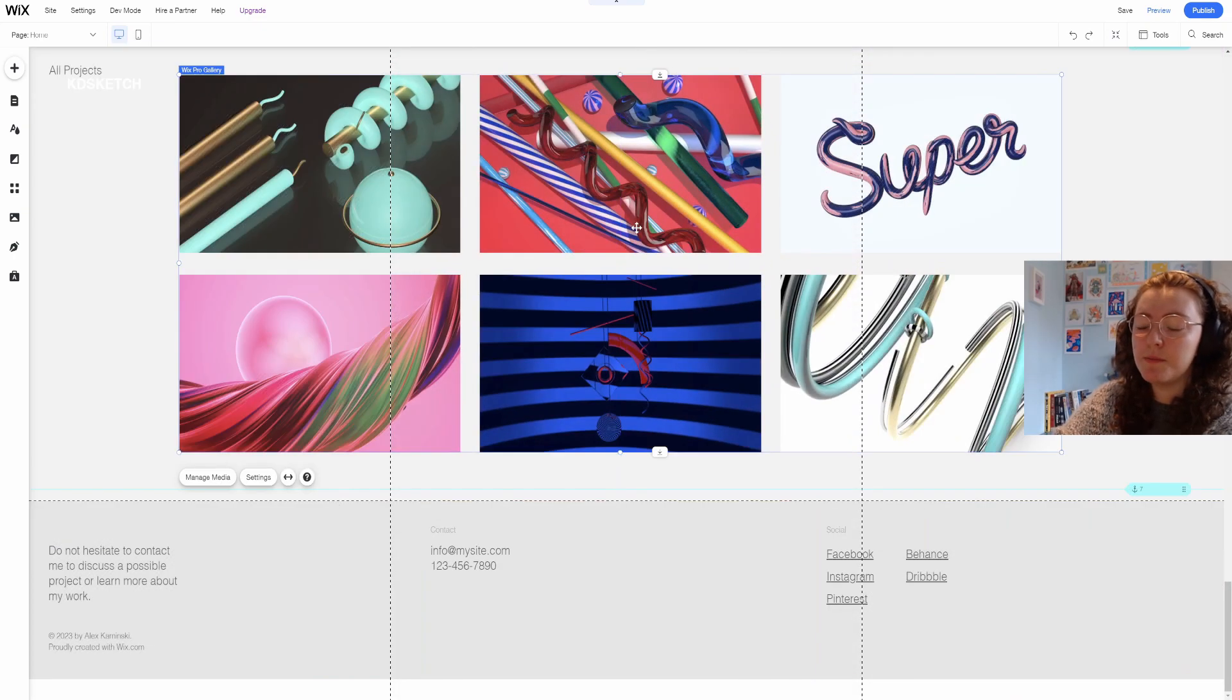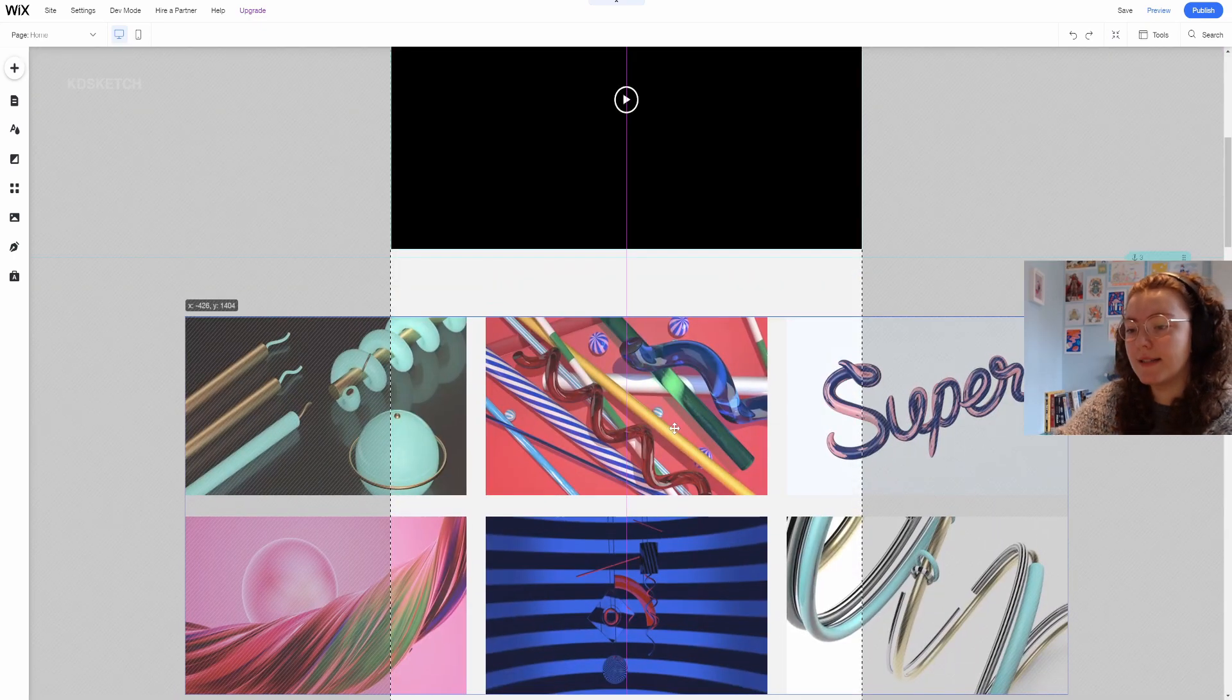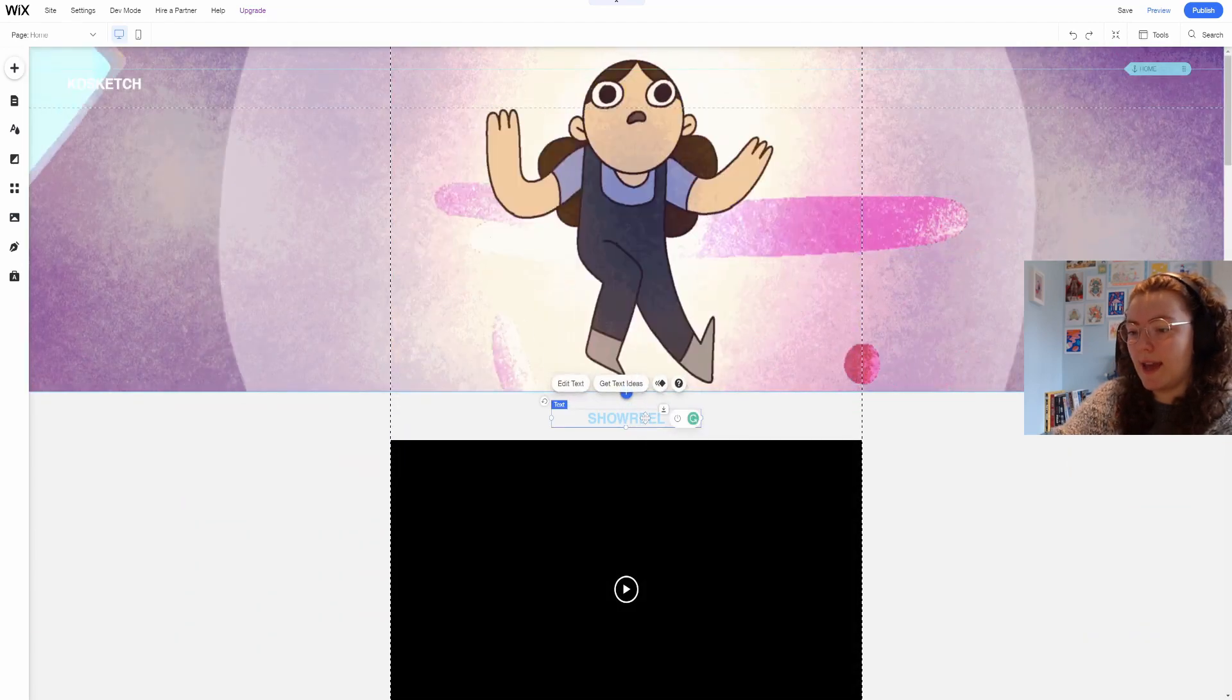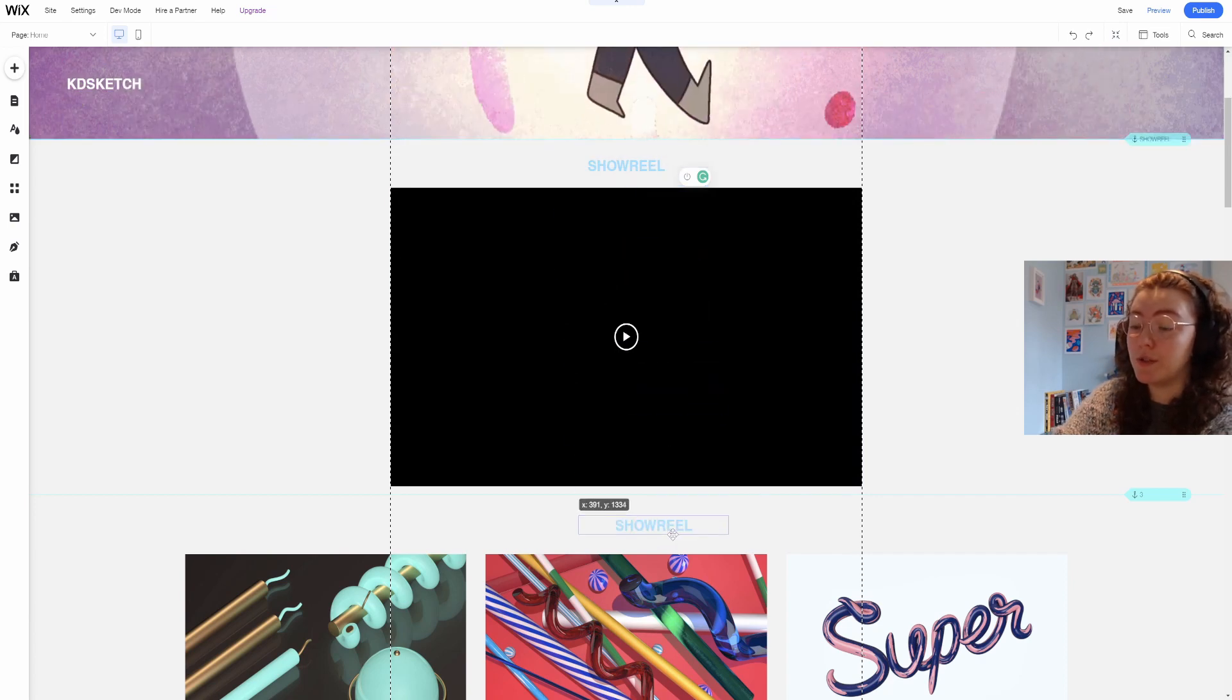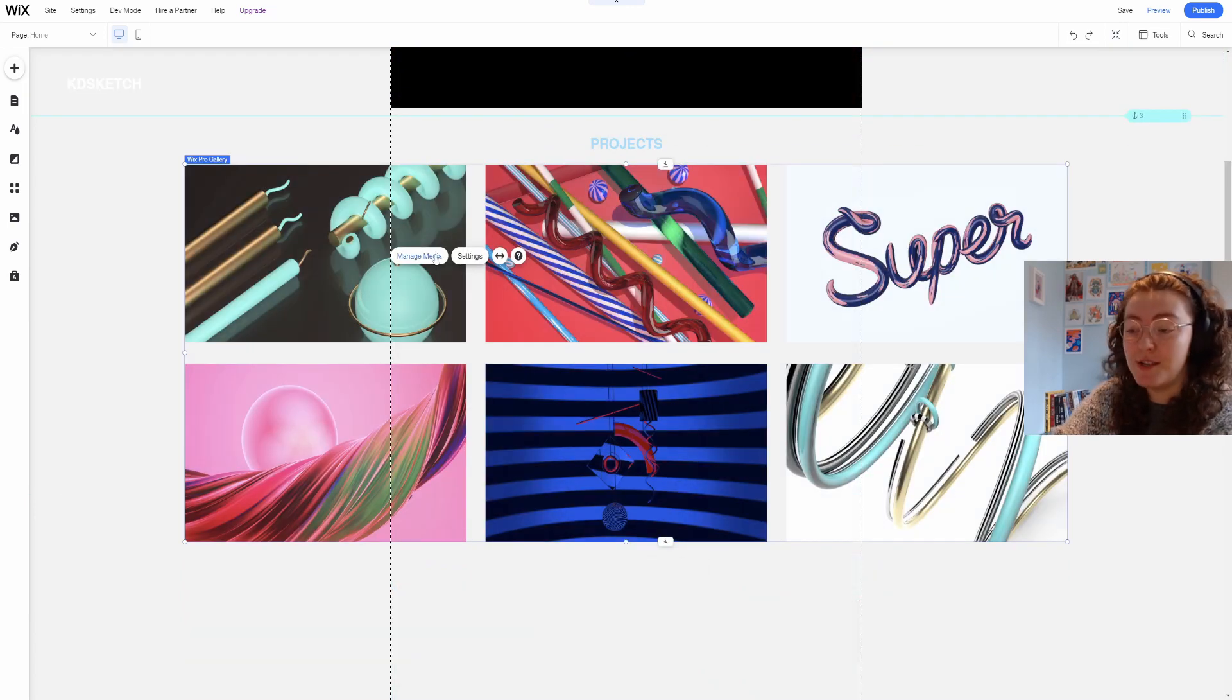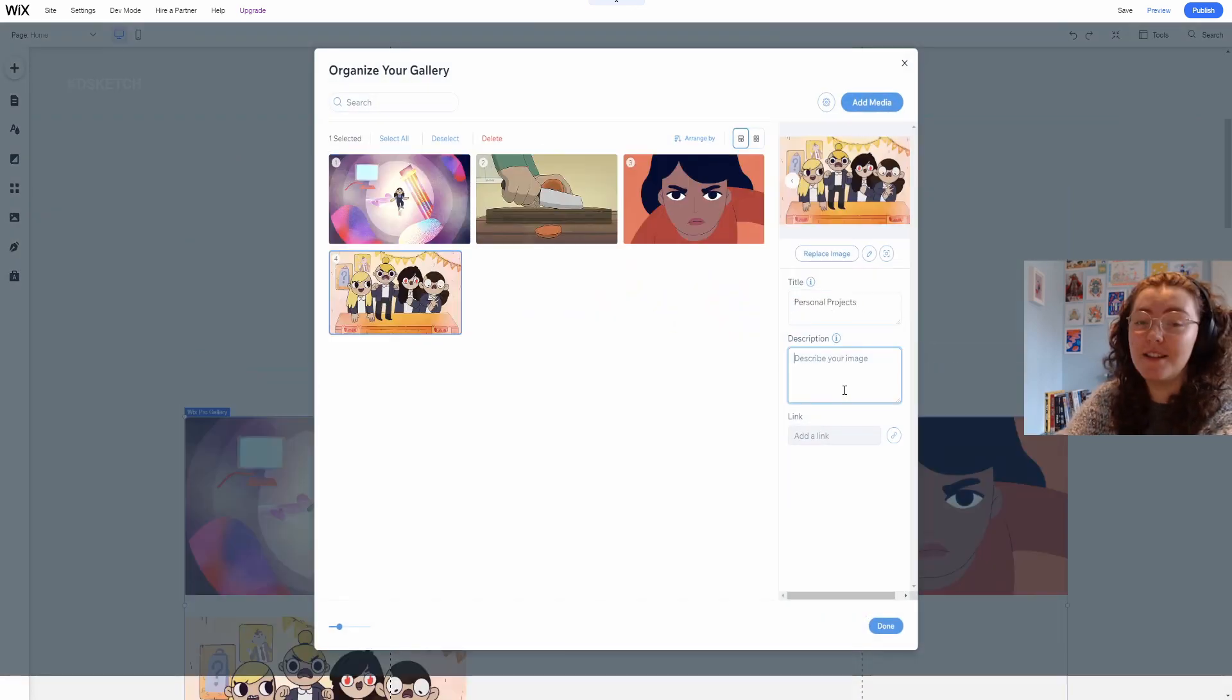I then want to move my gallery up beneath the showreel and I want a similar title so I can select another one and press ctrl d which will duplicate it. Then if I go into my image gallery I can switch out the images for my own and rename them as well.